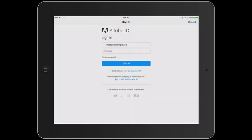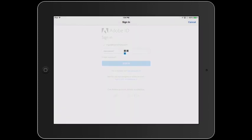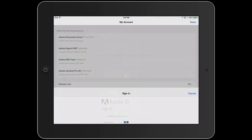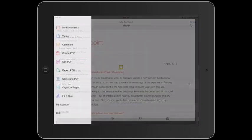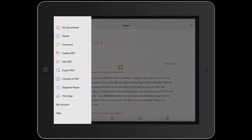When I sign in with my Acrobat DC subscription, I can access everything I just showed you, plus additional features for PDFs, such as creating, editing, and exporting them.